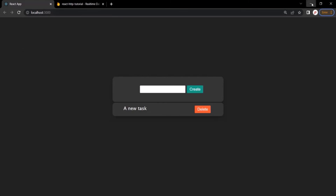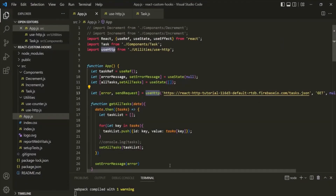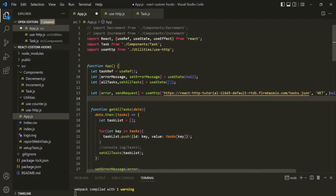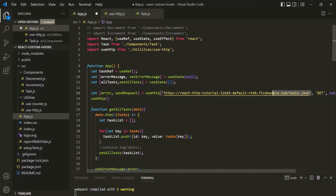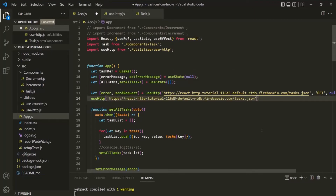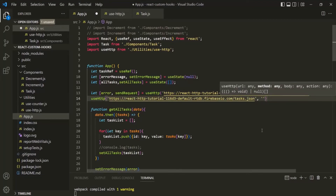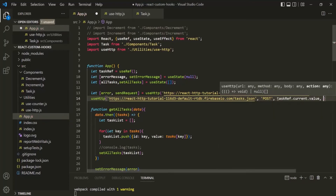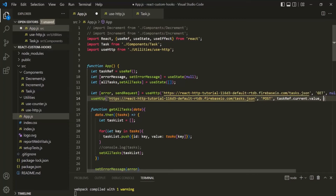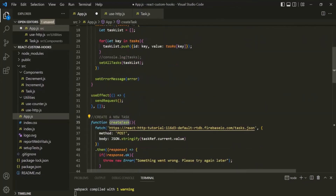Now let's see how we can use this useHttp hook to send a POST request. For that, let's use this useHttp one more time. This time we want to send a POST request. I'll copy the URL and pass it here. For the method, let's specify POST. We also need to send a body — let's use taskRef.current.value. We also need to specify the function to execute when we have the response, so let's pass this createTask function.